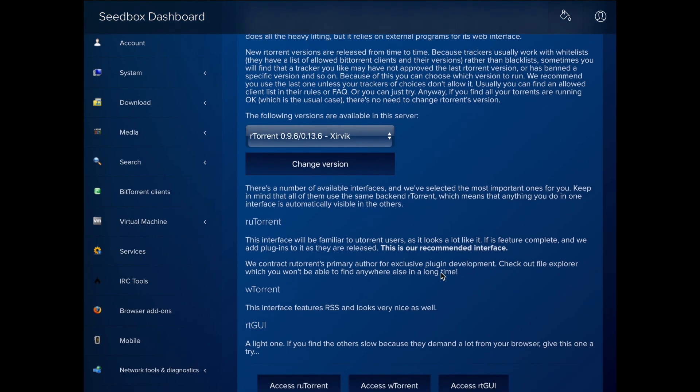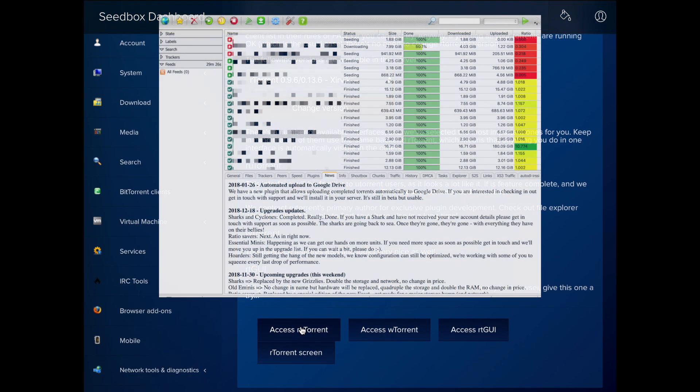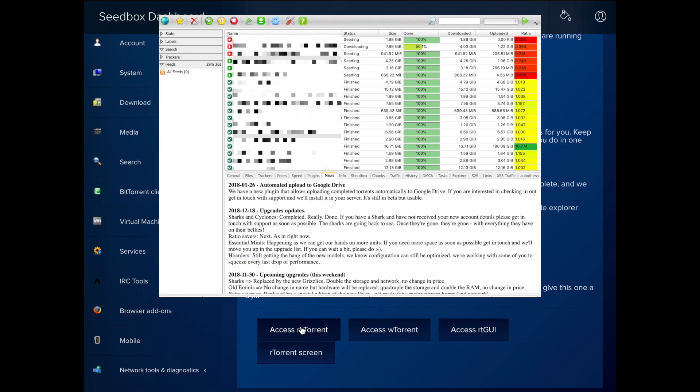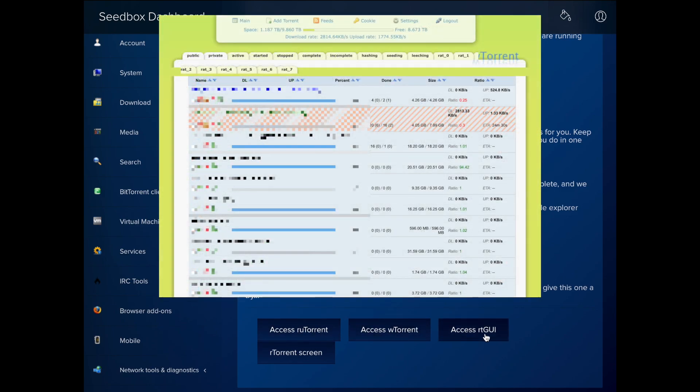You can also select from three different front ends. RU Torrent, which is full featured and includes lots of improvements from the official version. Or RTGUI and WTorrent, which are really compact and run well on almost any browser.